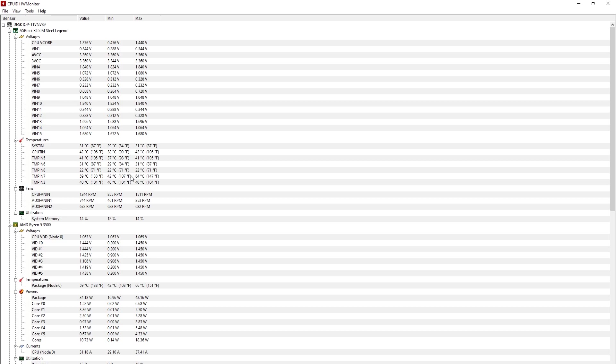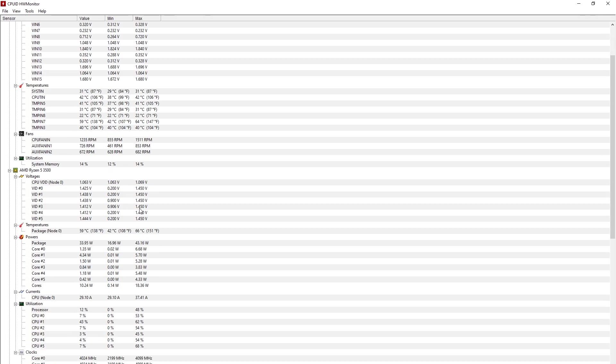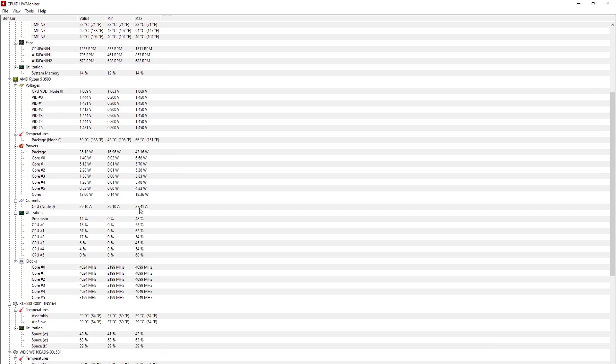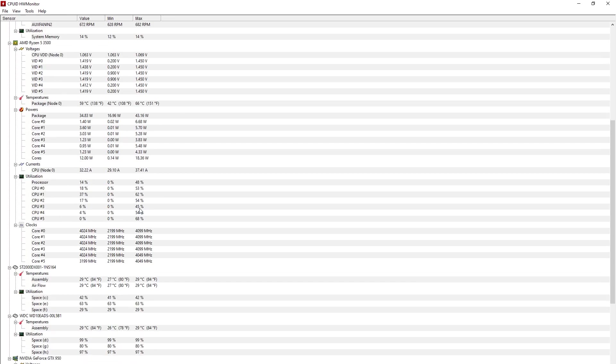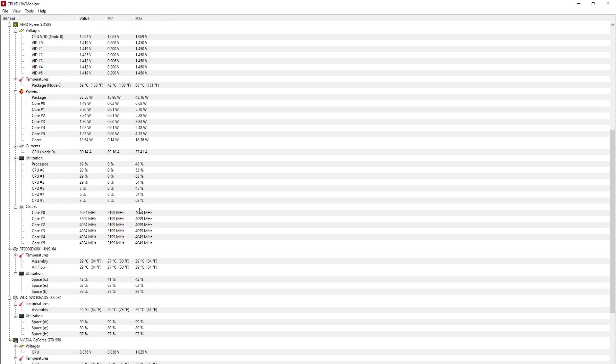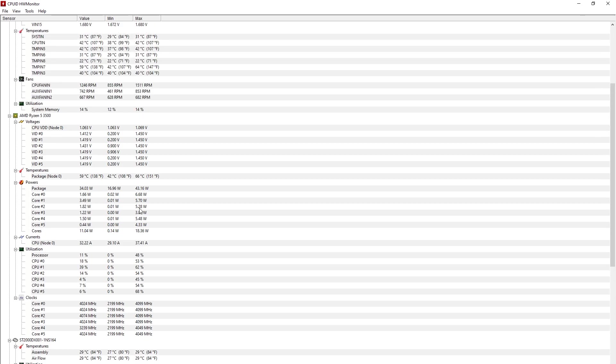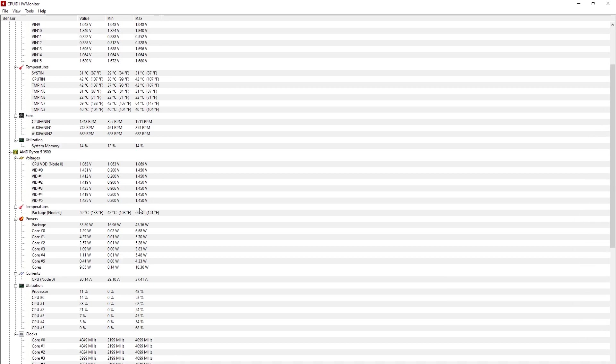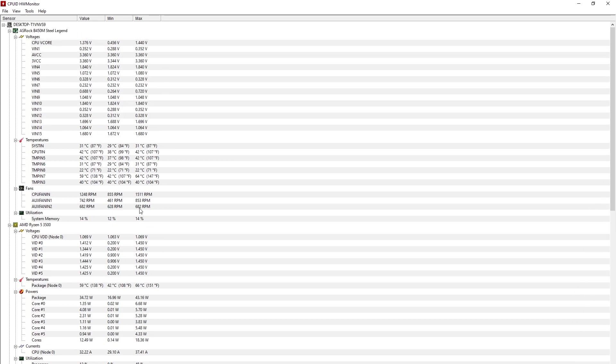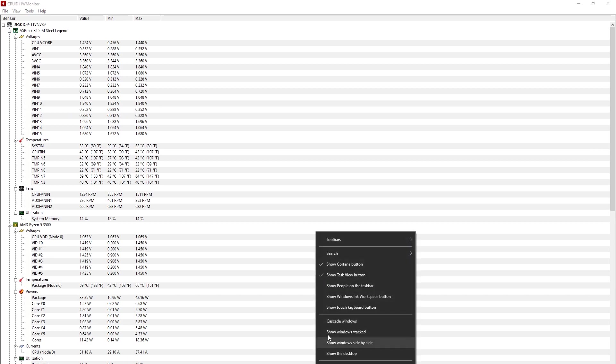So most cores are averaging around the 40 degree mark. This is without load on the CPU. Some of the processor cores are averaging at 22 degrees centigrade.